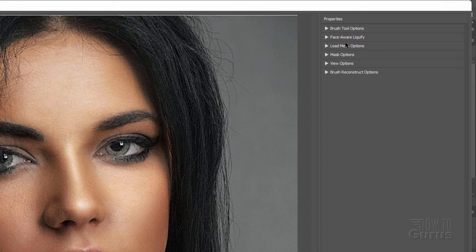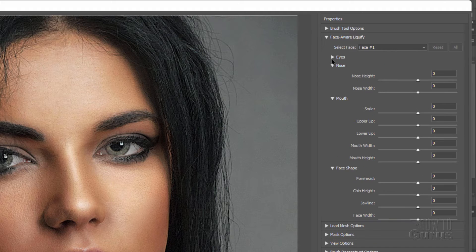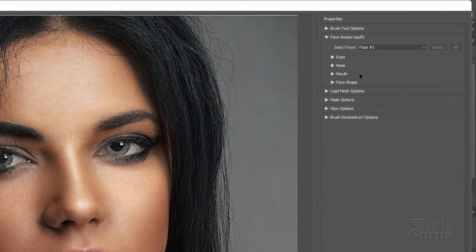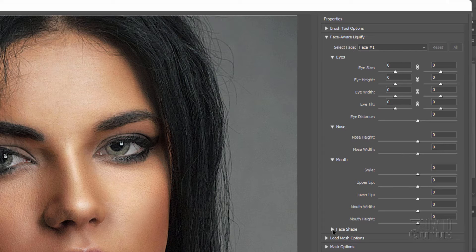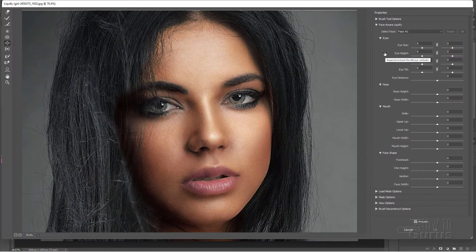Let's open up the Face Aware Liquify. We have several sections — Eyes, Nose, Mouth, and Face Shape. Photoshop should have automatically found the face, and I think it did here pretty easily. This tends to work better if the person is looking right at the camera; if they're looking off to the side or it's a three-quarter view, it may not catch the face. Now we're going to make her look younger by making the mouth a bit different, making the eyes larger, making the nose smaller, and making the face a bit wider.